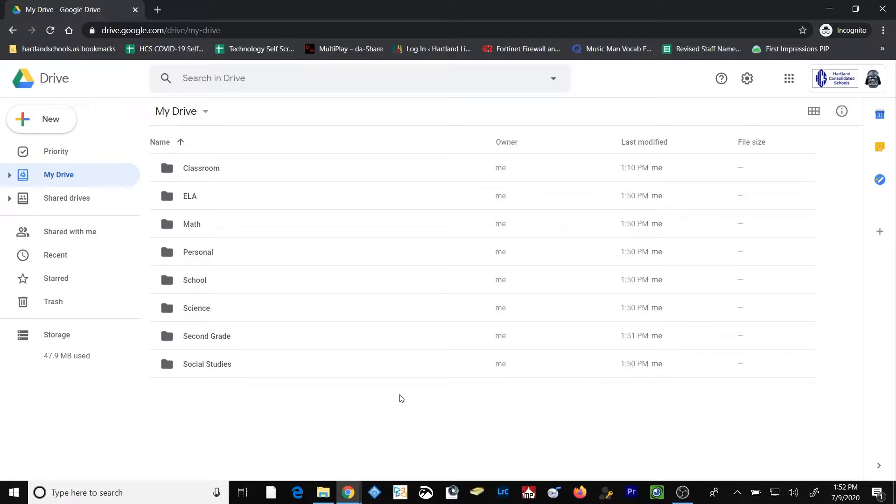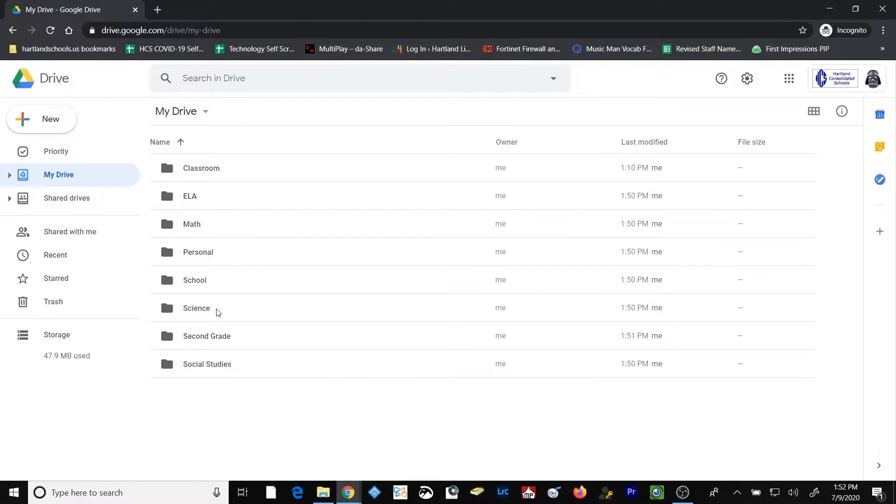Now if you're a person that doesn't necessarily like the alphabetical ordering of your folders in Google Drive, you can change that. But you can't, by default, change the way that Google Drive organizes the folders alphabetically. What you can do, however, is rename the files using a numbering system.